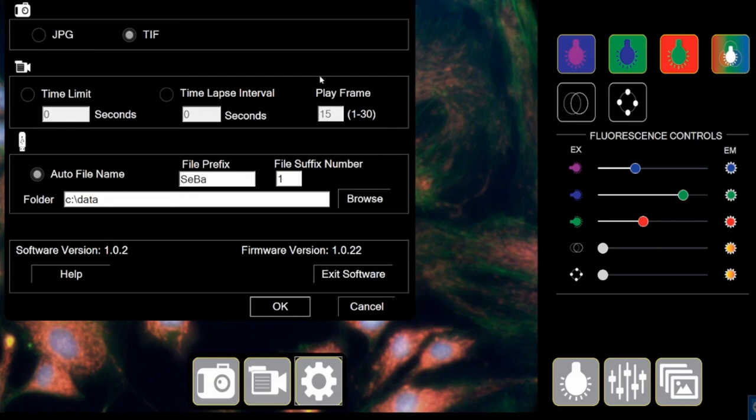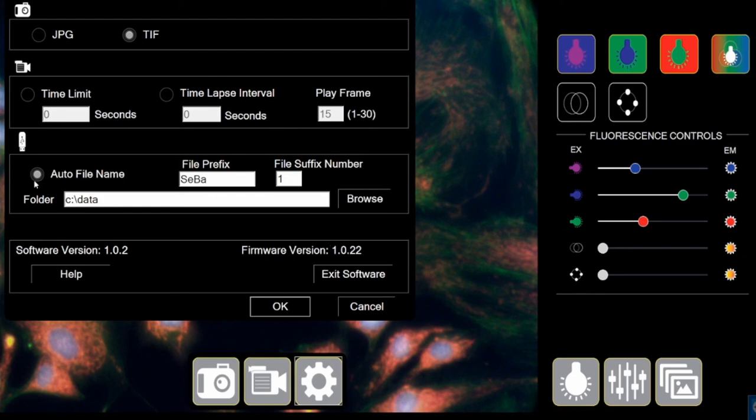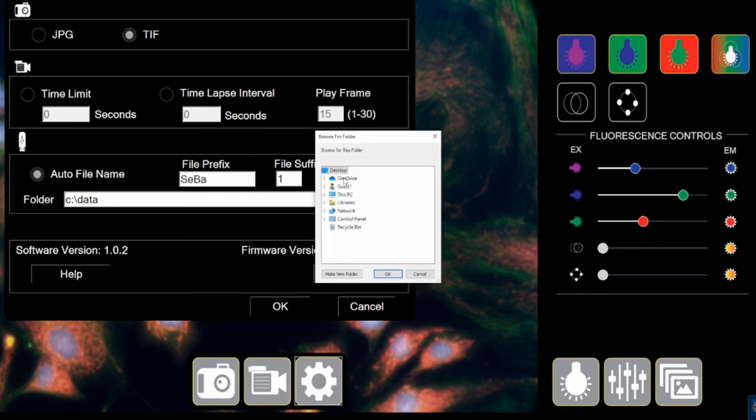This is your time-lapse box. You can define the time limit and the time intervals for your experiments that you need the images taken on or the videos recorded on and then you have the frame rate selector. This is where you decide where on your system would the images and the videos be stored at. And that's it. That's how easy this console is.